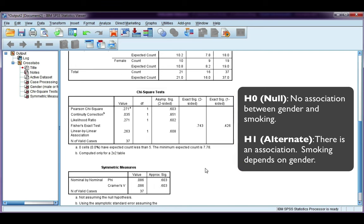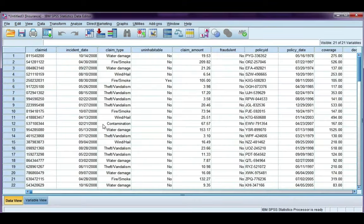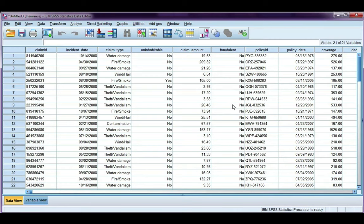Now let's have a look at an example with a table bigger than 2x2. Here I have some insurance data, and the two variables we're going to use are the type of claim someone has filed, and whether or not that claim turned out to be fraudulent.